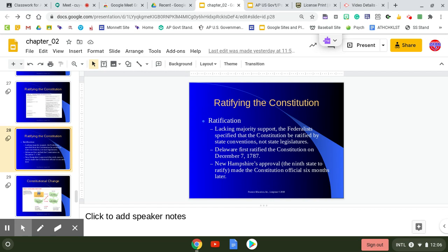But still, that's what was pushed forward. The Constitution itself does specify that nine states approved the document before it was implemented. Delaware was the first state in 1787, December of 1787, and the ninth state six months later was New Hampshire. And it was official in six months.